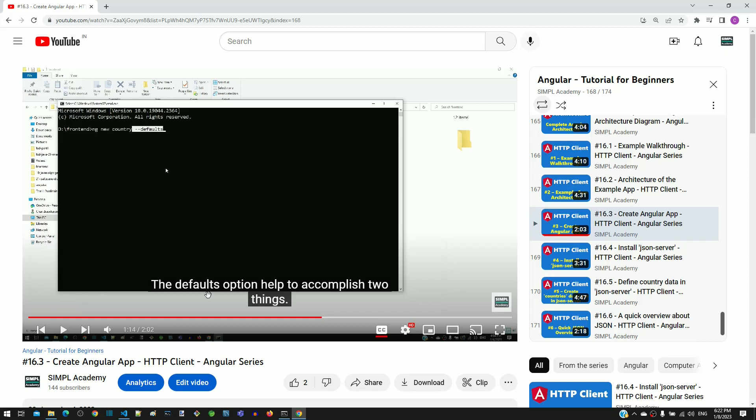Now I will explain the mistake in that video. The assumption was that ng new --defaults option would create the Angular application with routing, but it does not actually create routing in the Angular application.